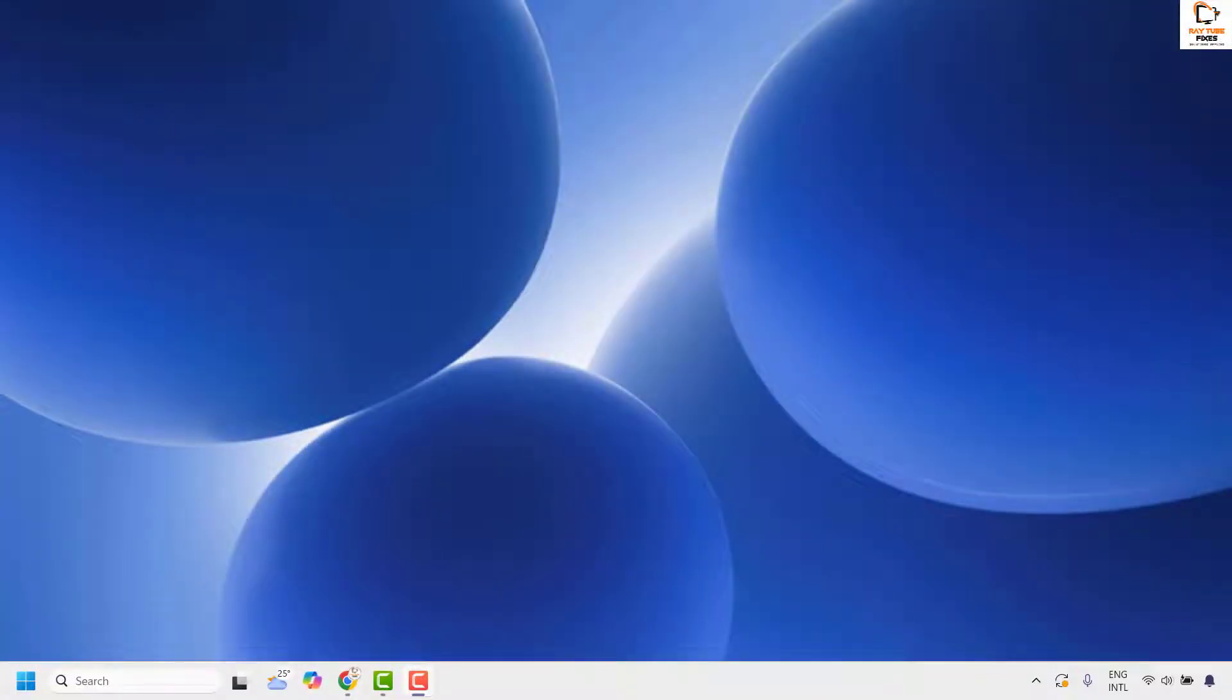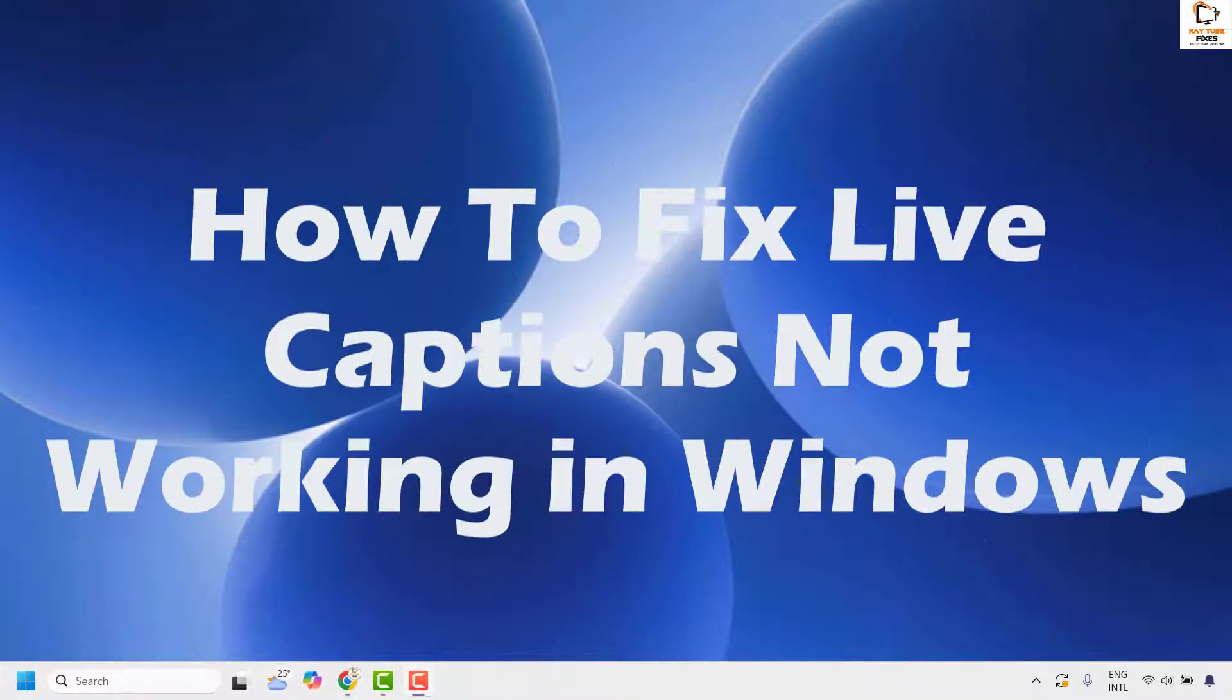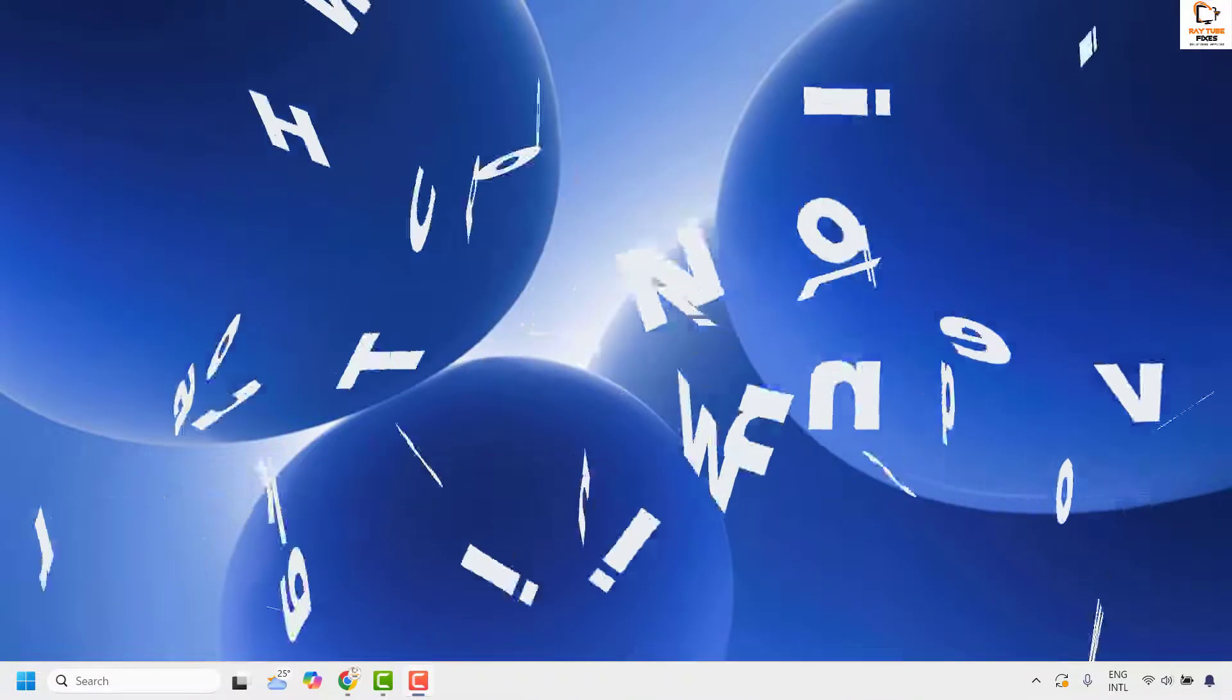Good everyone, you are watching Radio Fixes. In this video, I'm going to talk about how to fix live captions not working on your Windows machine.